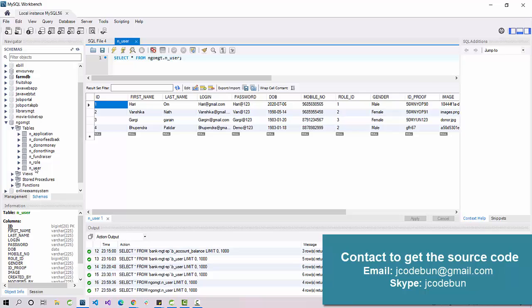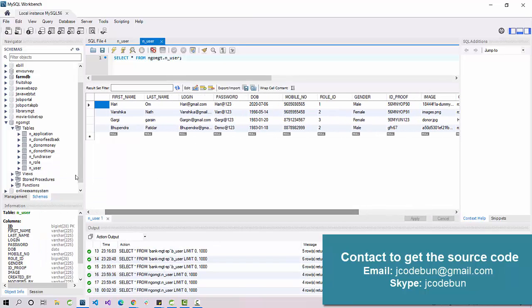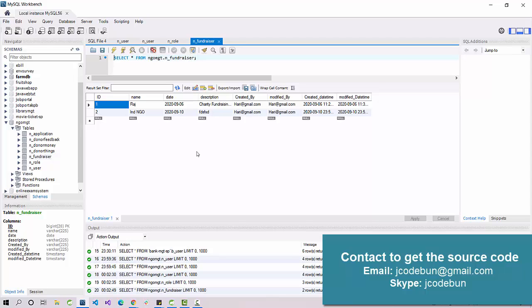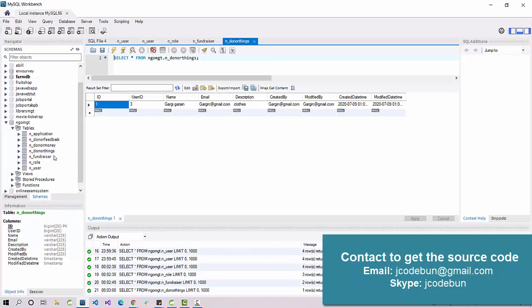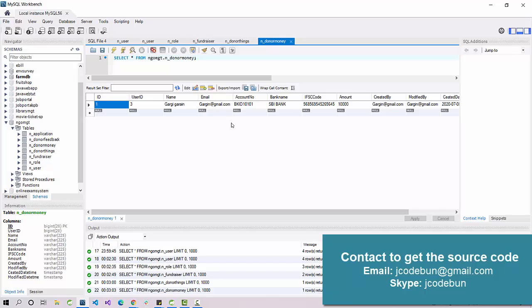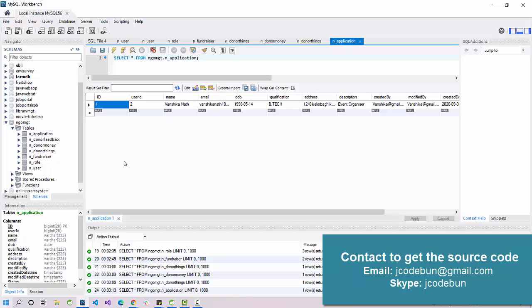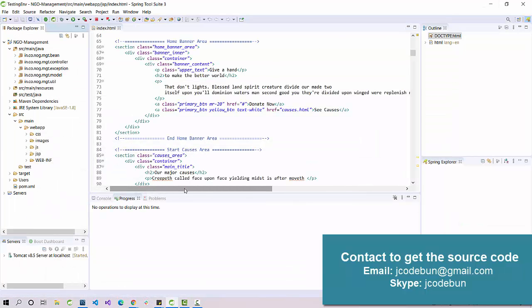Under this NGO Management database we have seven tables. The user table manages all user data. The role table defines what kind of roles exist in the application — we have three roles: admin, volunteer, and donor. There's also an organization table to manage organizations or founders, and a donor table to manage donors and donor money — donors can donate money or things, and we can check the details here.